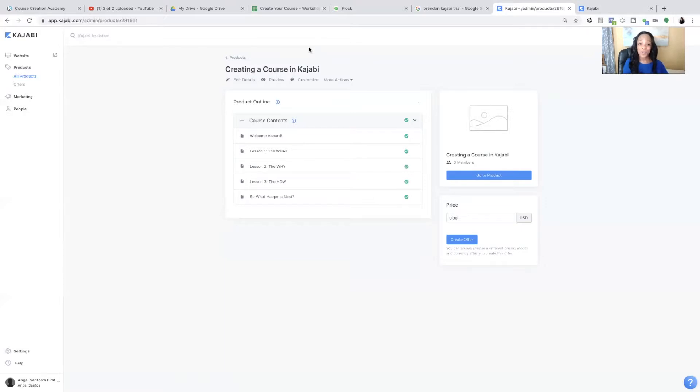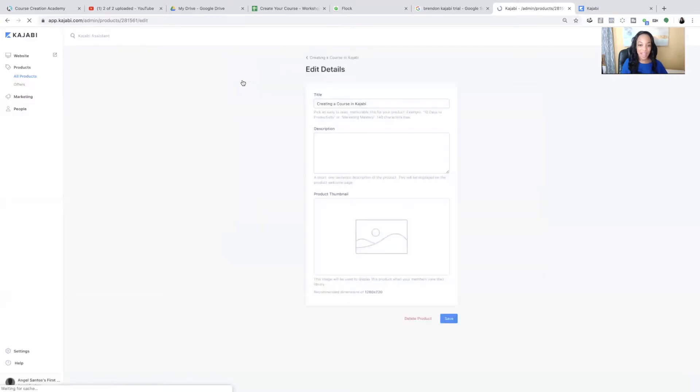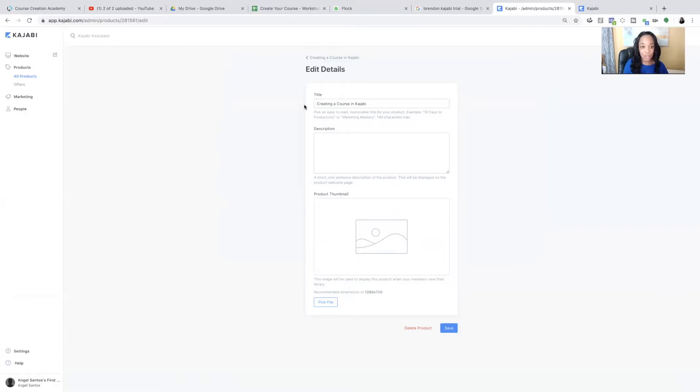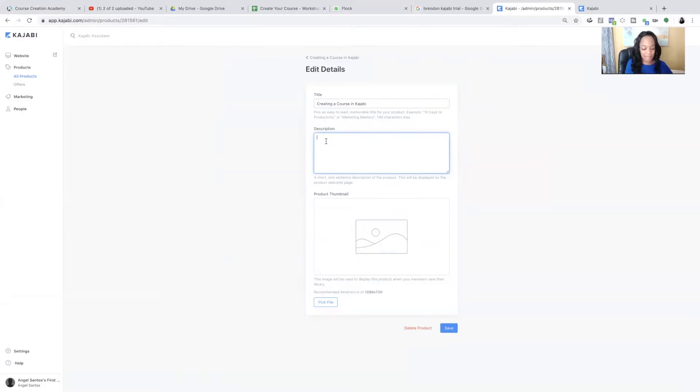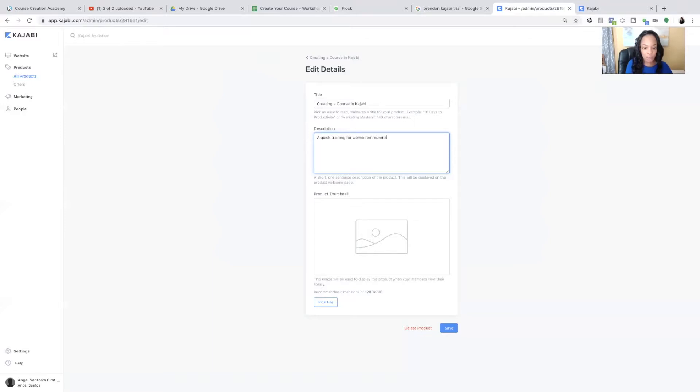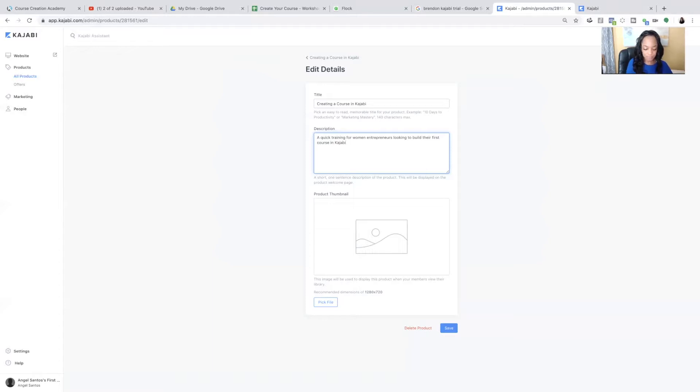So the first thing we're going to do is click edit details. And this is where we're going to edit the main details of your course. So what you're going to do is you're going to put a short one sentence description of your product in this box.